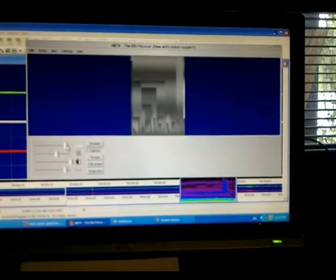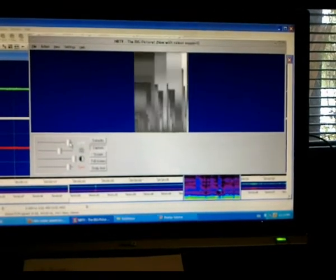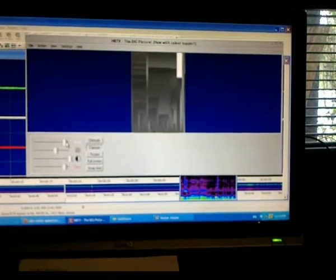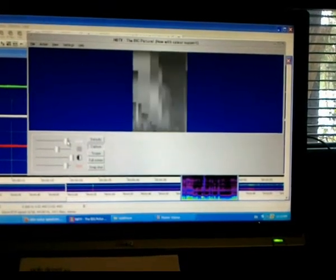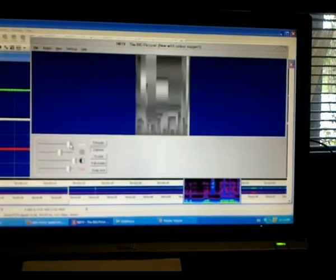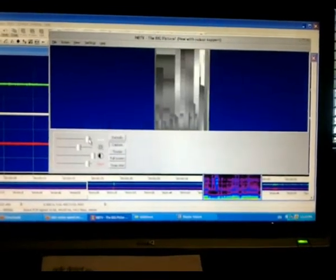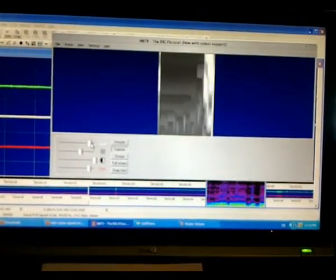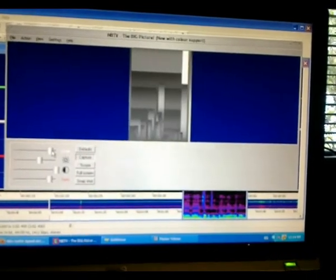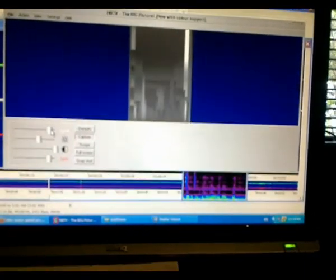G'day viewers, this is Troy from Troy's Visual Arts Channel. Don't know if you can hear me over the buzzing, but I'm doing some more tweaking to the sync and level adjustments of the MBTV, The Big Picture. We're now getting stuff that's a little bit more animated with this camera.